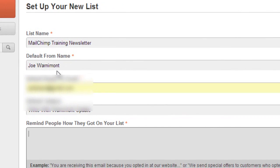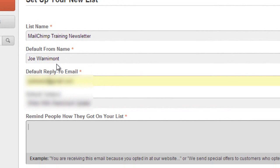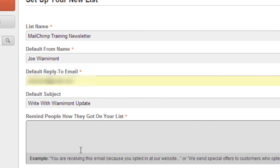And then you'll also want to remind people how they actually got onto your list. This is required. So you can just put in that they subscribed on your website. That's actually what they recommend. Right down here you can just say you are receiving this email because you opted in at my website.